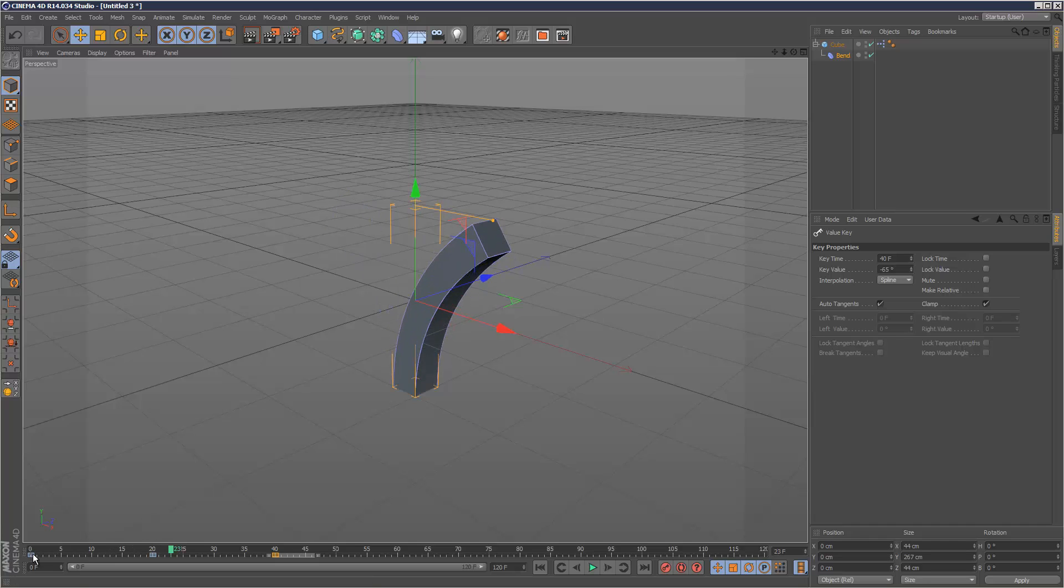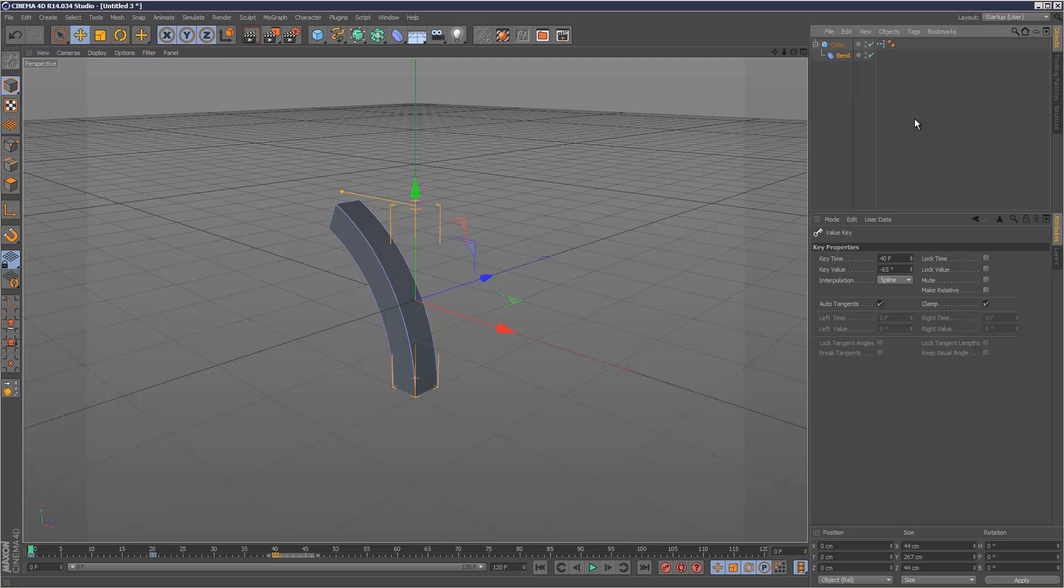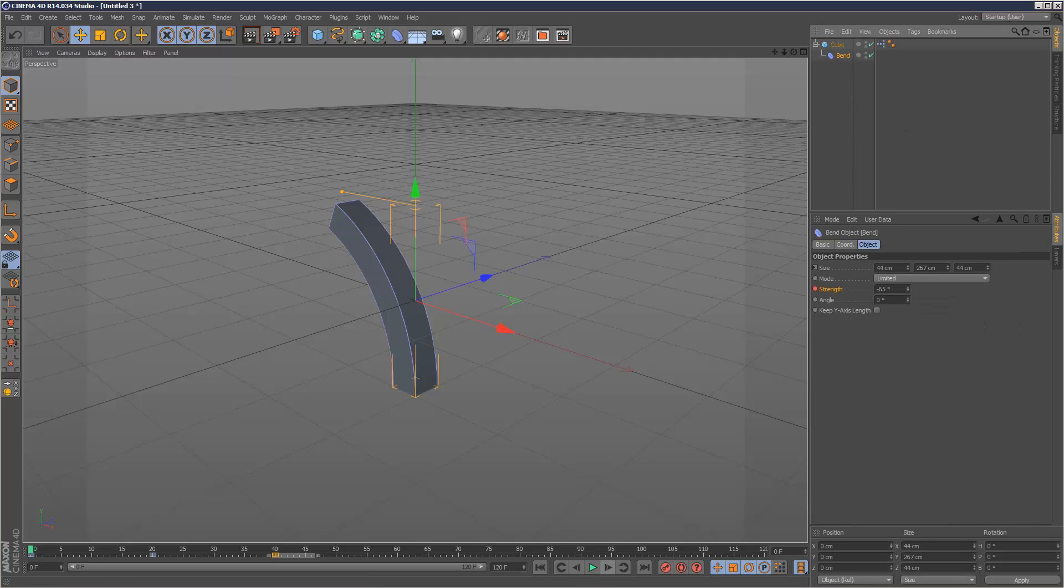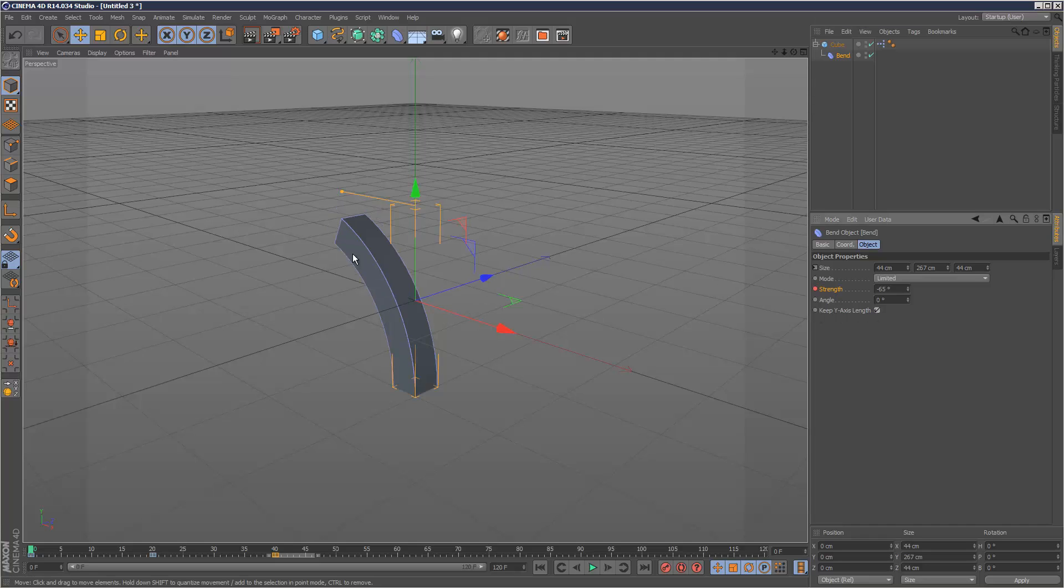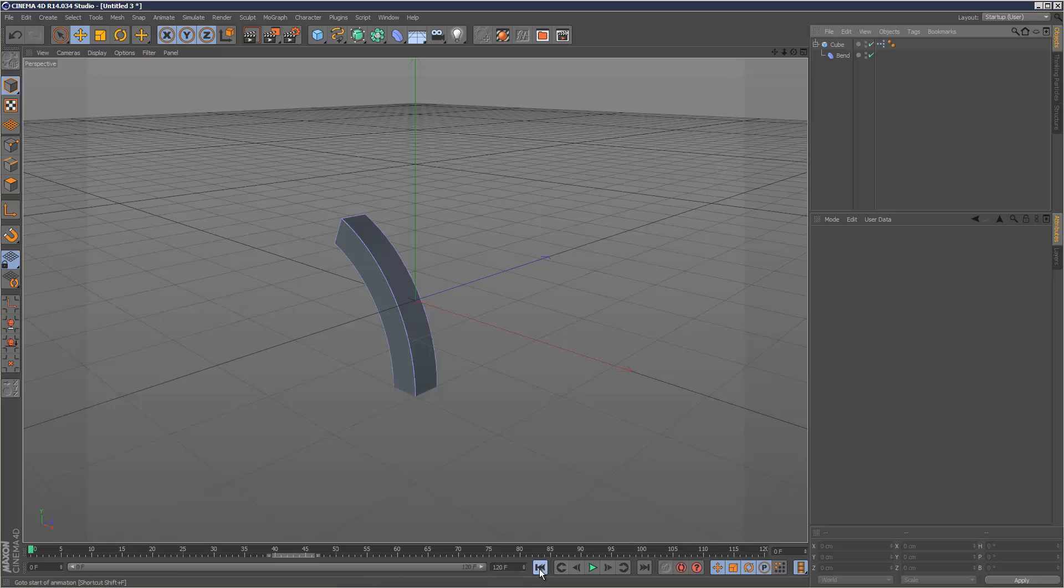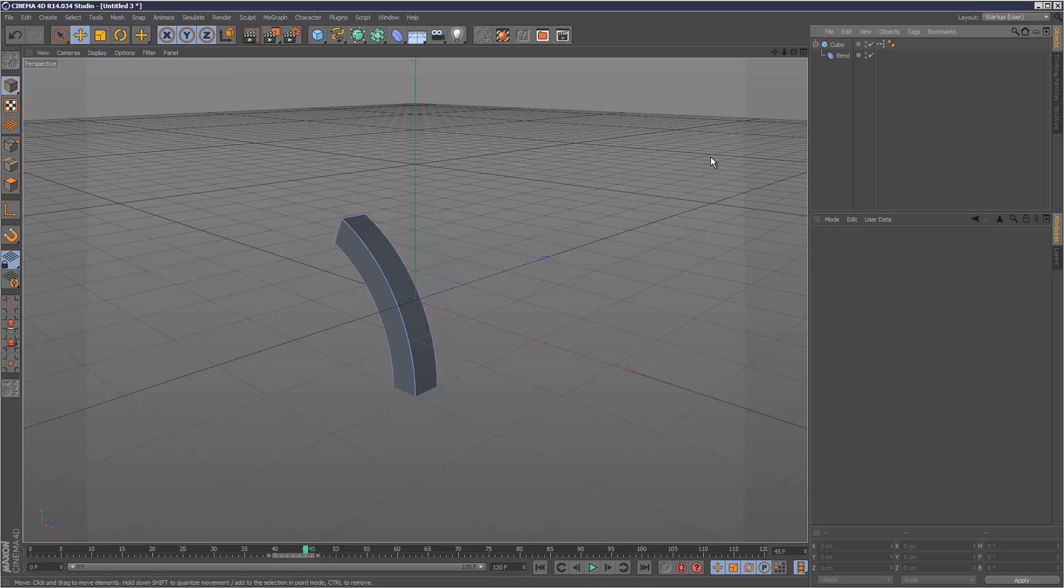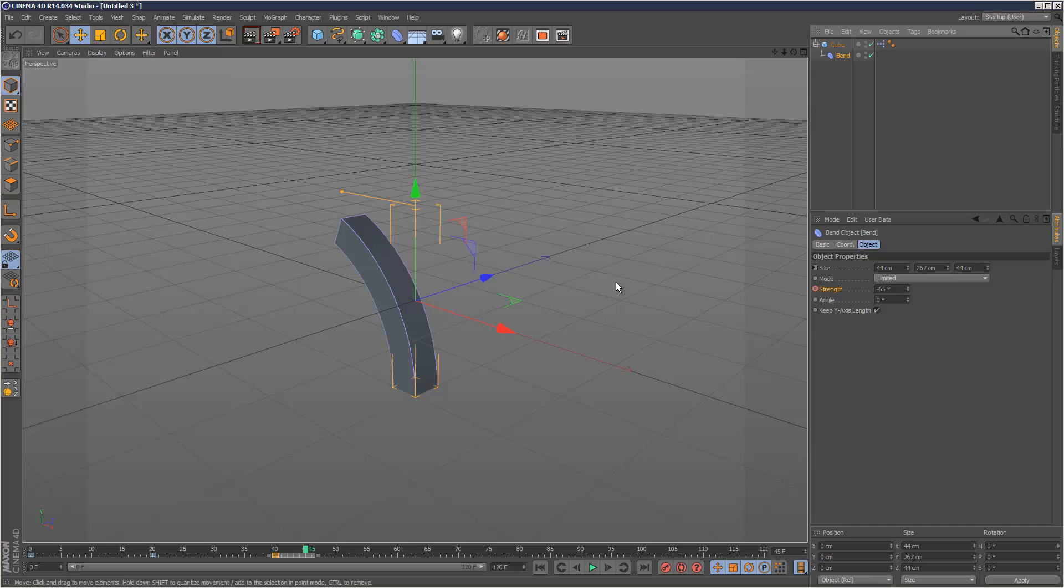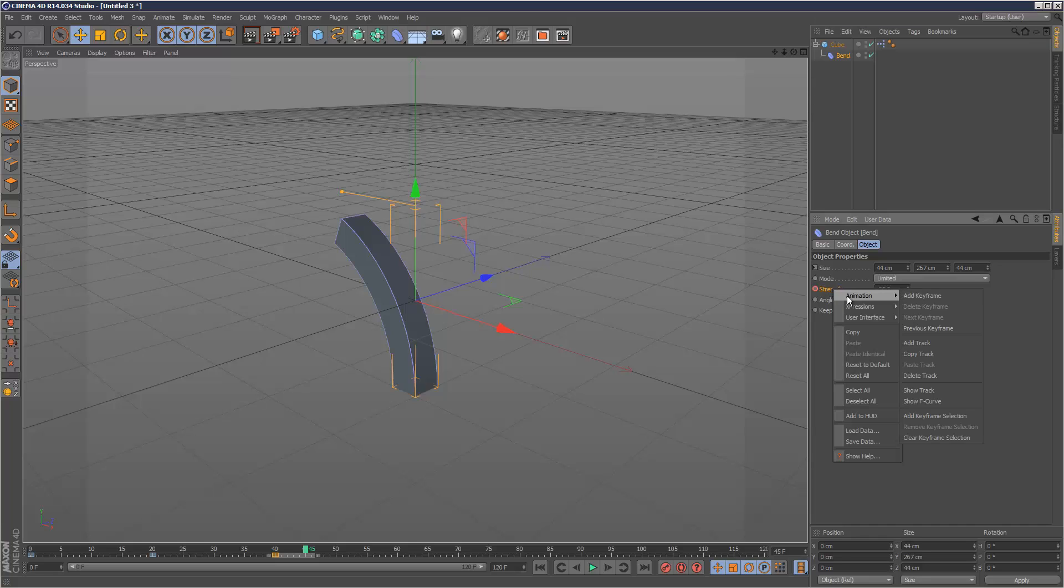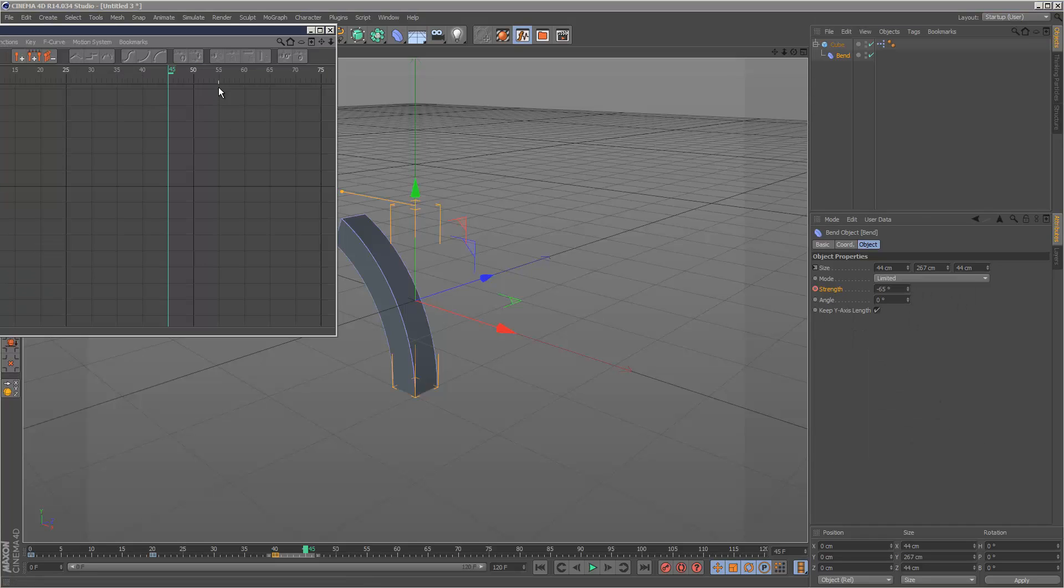We've got this bend animation. I'm going to set it to keep Y axis length so the length doesn't keep shifting. To loop this animation forever instead of copying and pasting keyframes repeatedly, go to strength, right-click, select Animation, and Show F-curve.